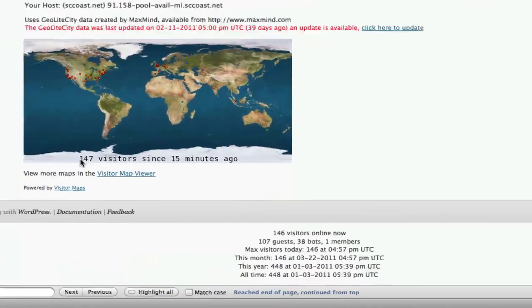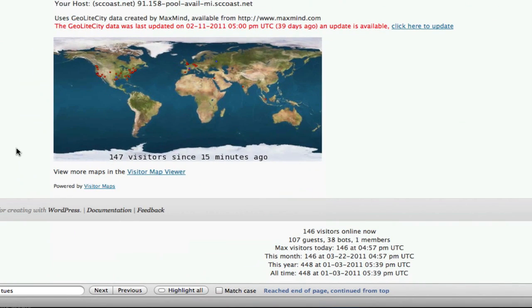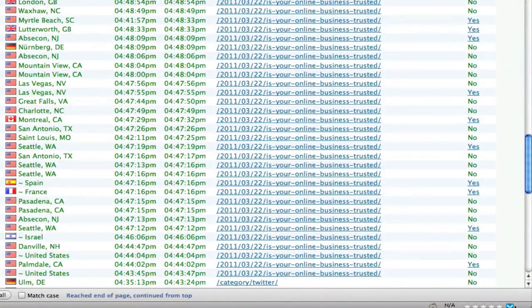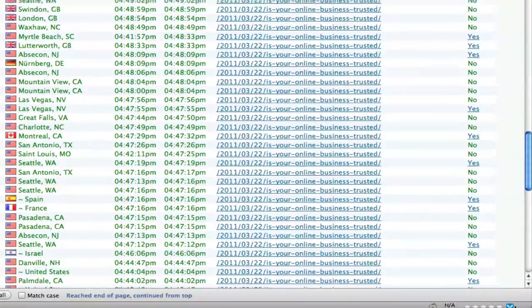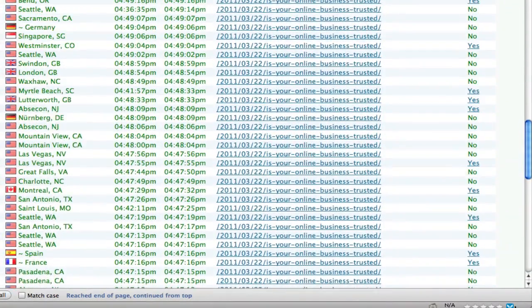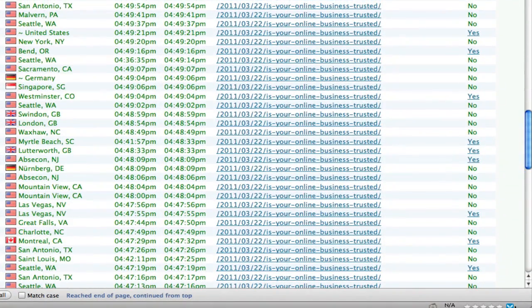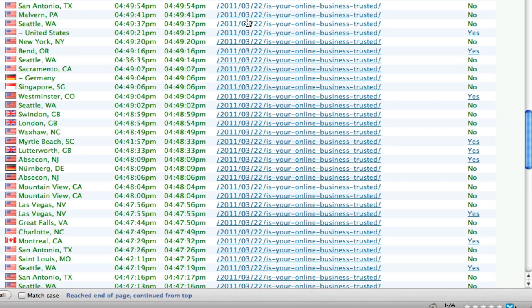Right now, in the last 15 minutes, I've had 147 visitors to the site. What I find interesting is I can come up here and I can see where people are on my site.